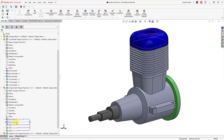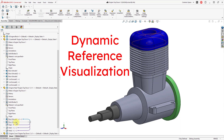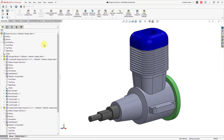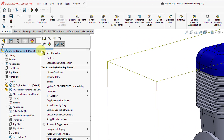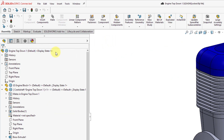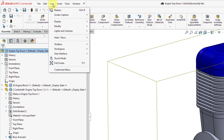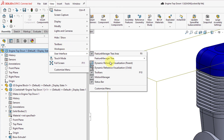Those arrows showing parents and children are called dynamic reference visualization, and I recommend turning it on — it is not on by default. If you right-click on the top node in the model tree, you have an icon for dynamic reference visualization pointing to parents, and the one next to it points to children. Similarly, selecting the top node and going to the View drop-down menu, then User Interface, is where you can also turn on those two buttons for dynamic reference visualization.